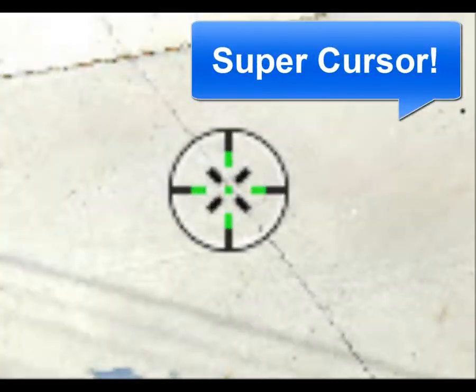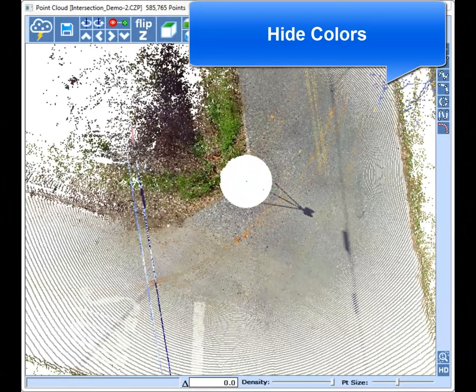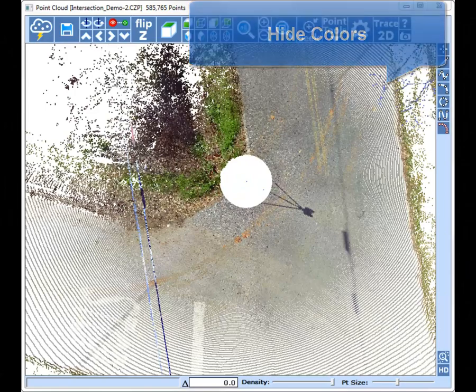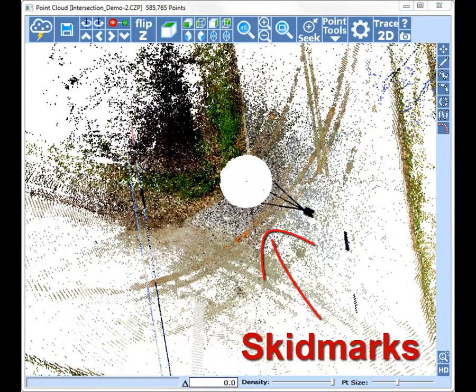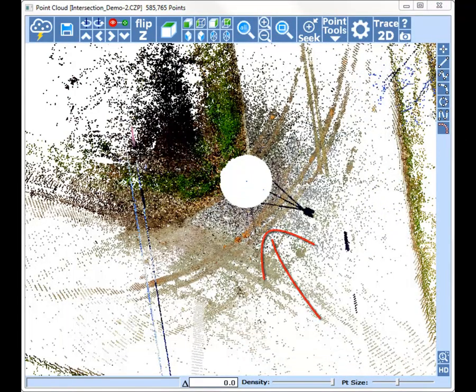The CZ point cloud cursor will show up in any environment, light or dark. Use the hide colors tool to remove unwanted colors and bring out more important details.